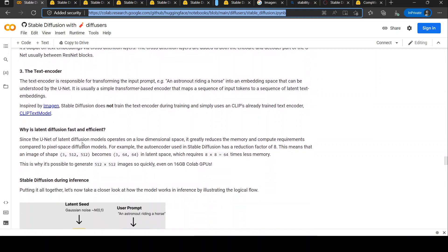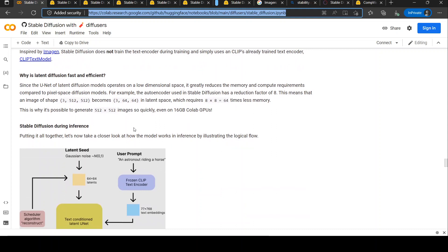Why is latent diffusion fast and efficient? Since the U-Net operates on a low-dimensional latent space, it greatly reduces memory and compute requirements. For example, the auto encoder in Stable Diffusion has a reduction factor of 8, meaning an image of shape 3×512×512 becomes 3×64×64 in latent space — requiring 64 times less memory. That is why it's possible to generate 512×512 images quickly, even on 16 GB Colab GPUs.